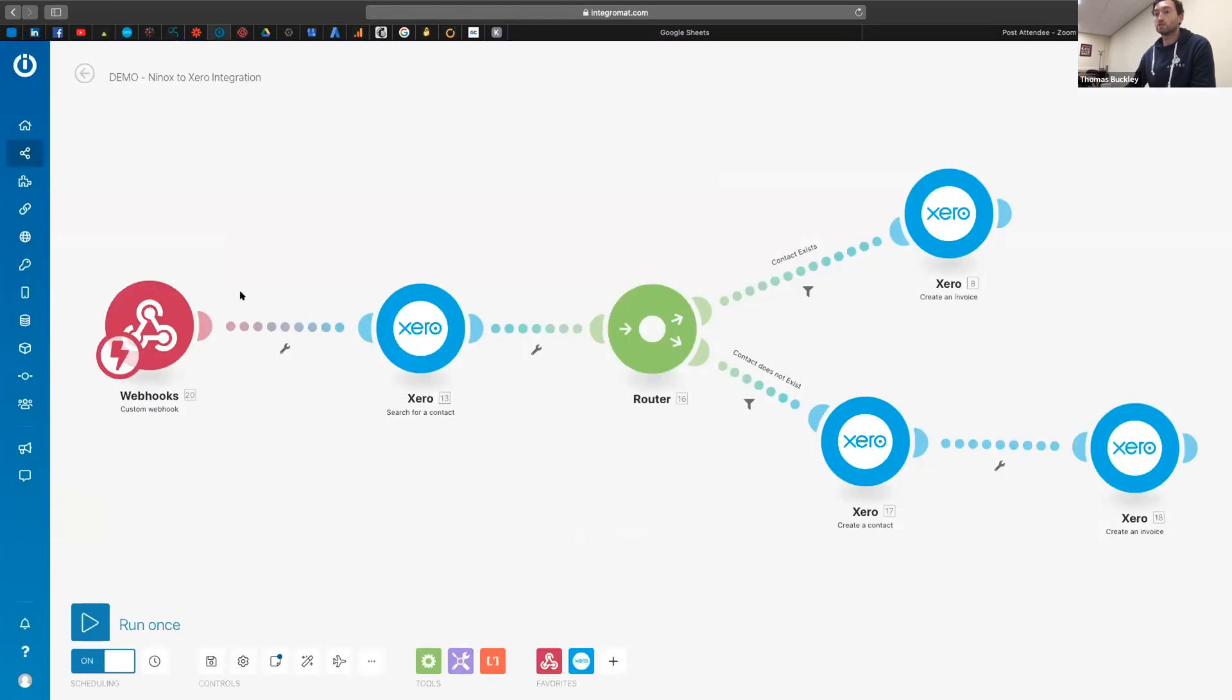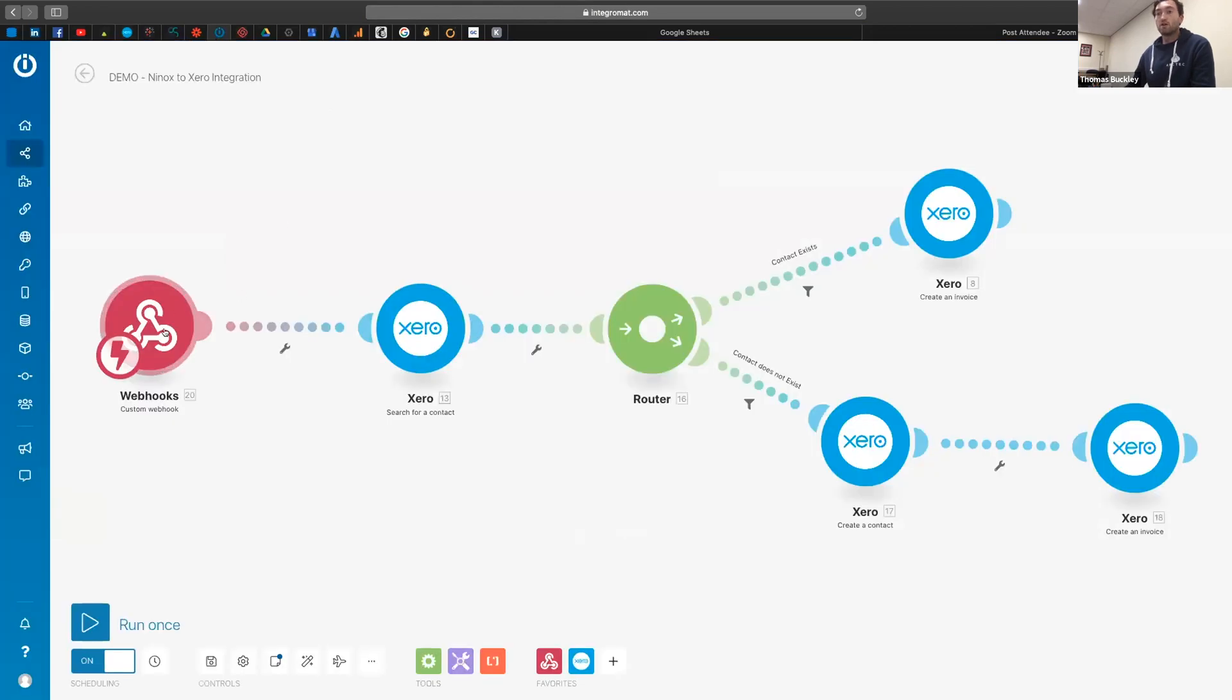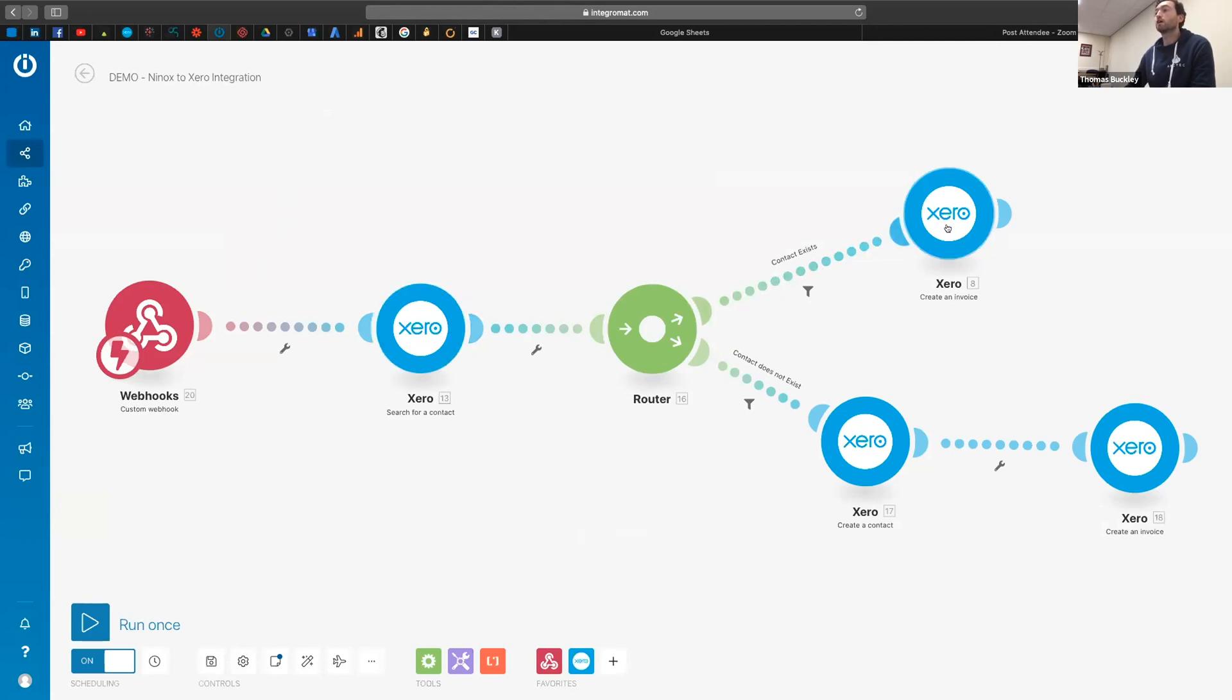So you can see our webhook here has captured all that data, it's passed it through to the search for the contact, it's found the contact, and then it's created an invoice for us which has then appeared in Xero.